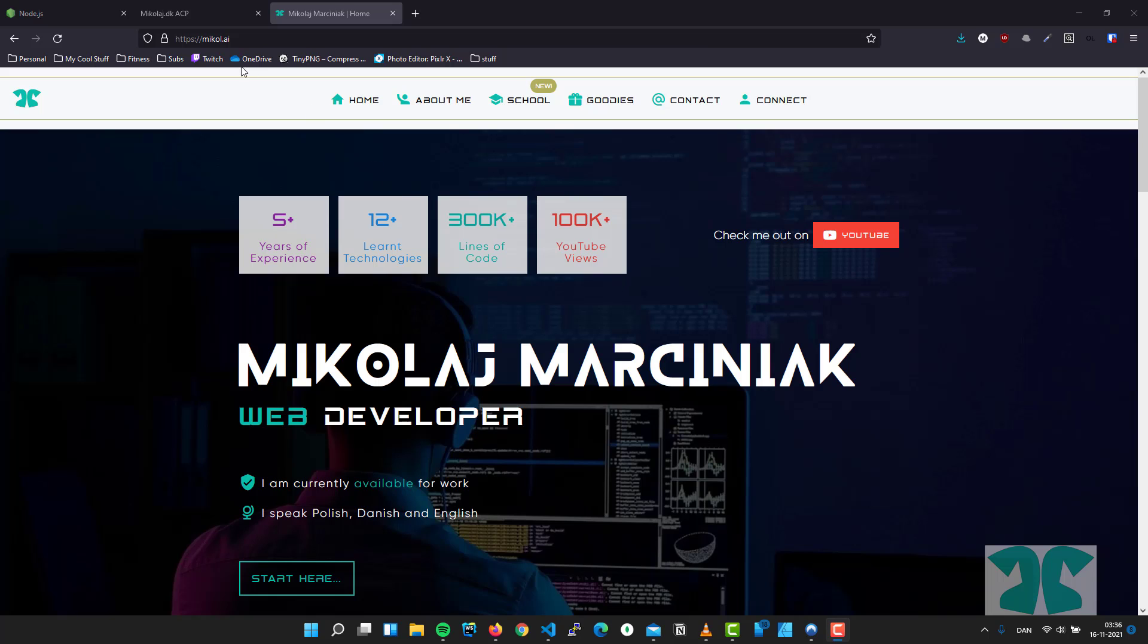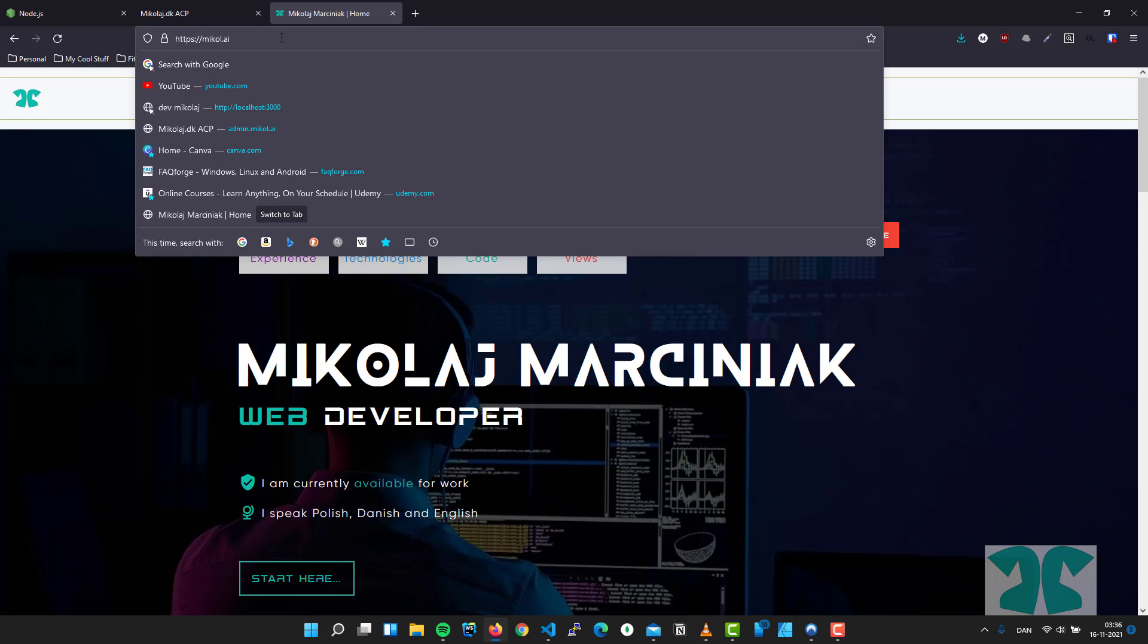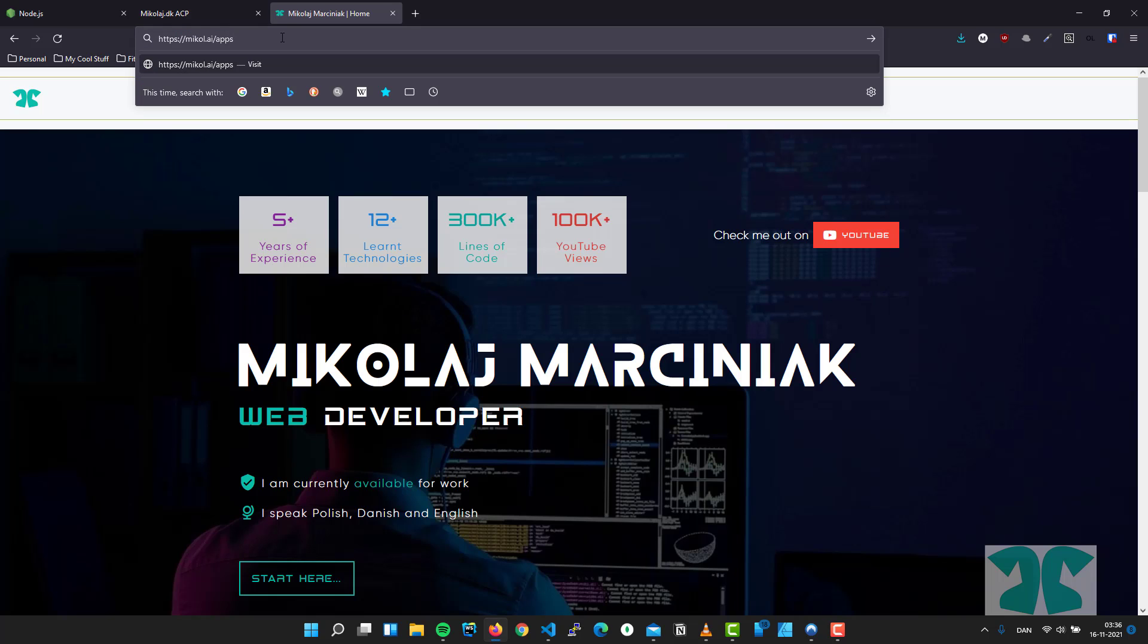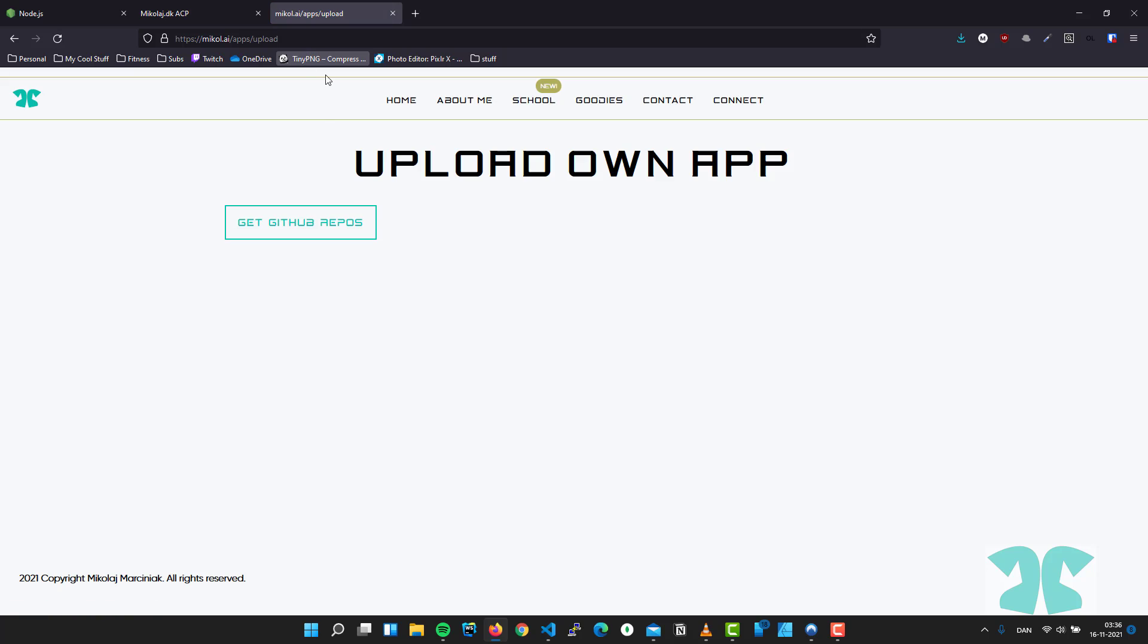On my website here I press Apps Upload, and I need to be authenticated with GitHub. I have already done so, we'll go through all that. So I'll click here.